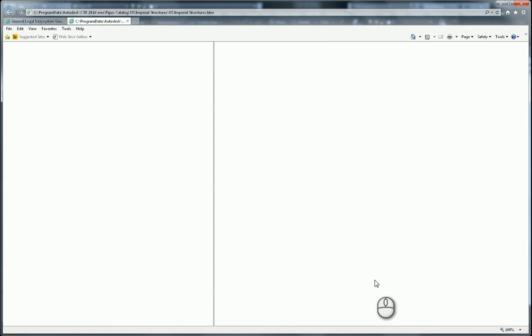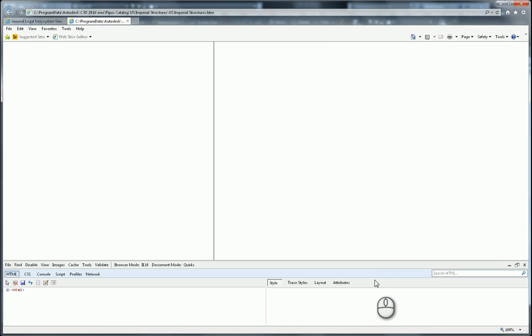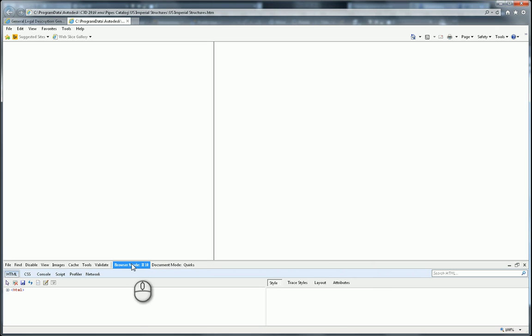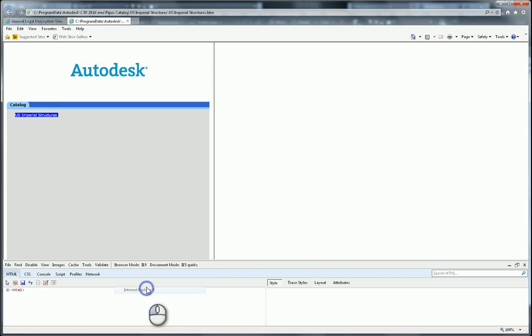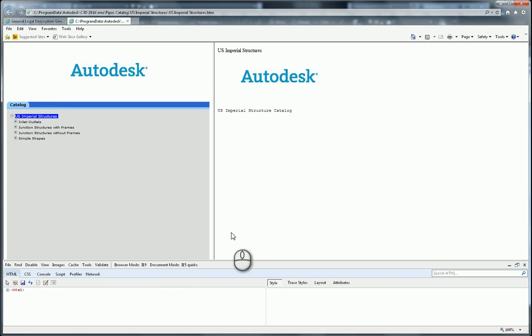All you have to do is hit F12 on your keyboard. F12 brings up this thing down here. I think it's a debugger or scripting console, I'm not exactly sure. But the thing I'm interested in is my browser mode. As you can see, my browser mode is set to IE10. All I have to do is change that to Internet Explorer 9, and my catalog is now working.